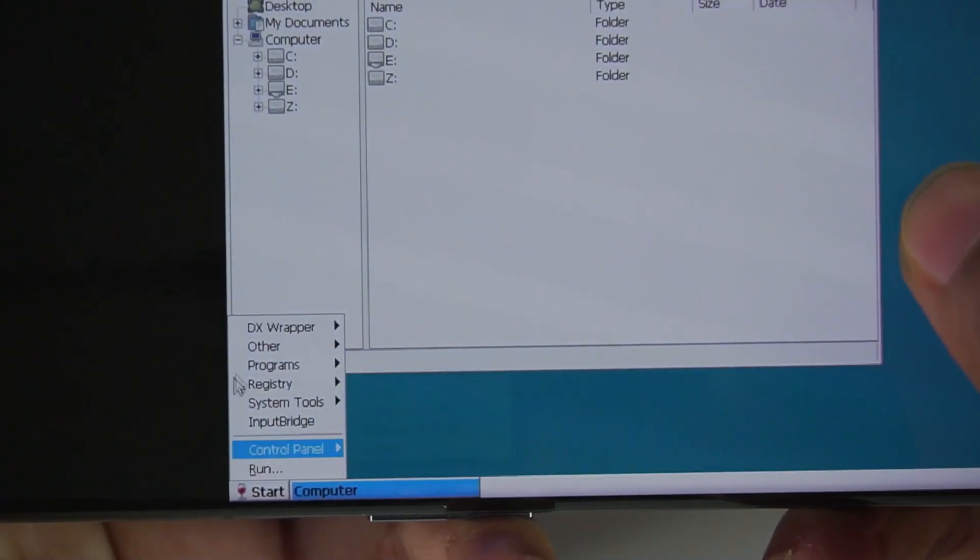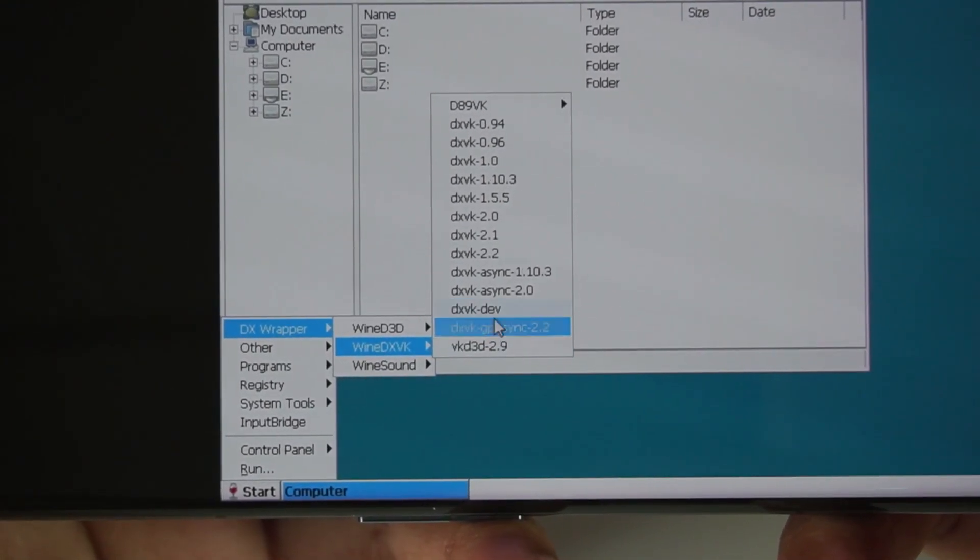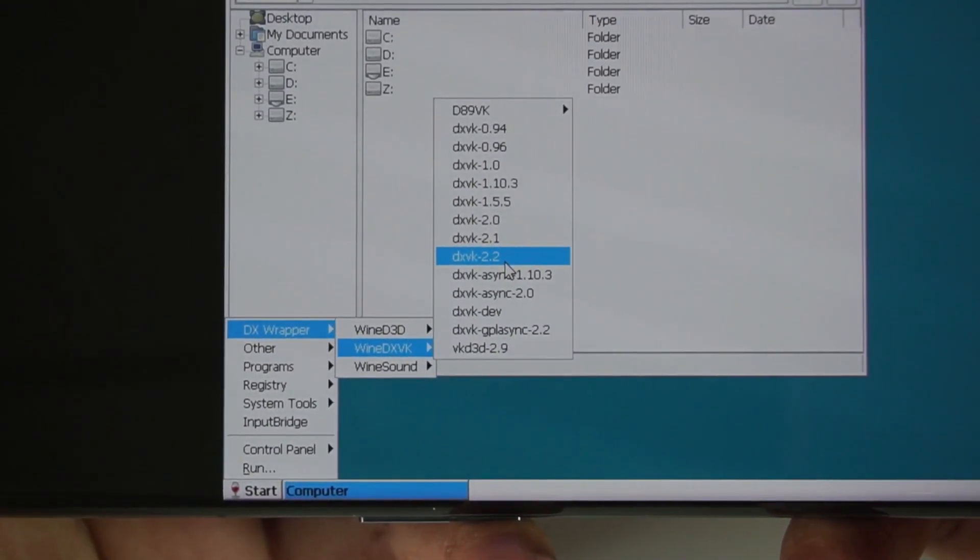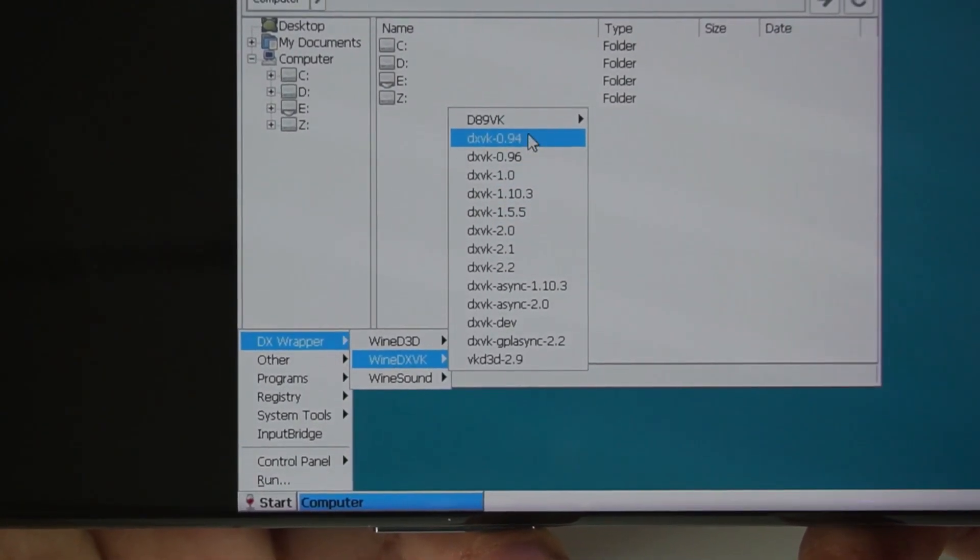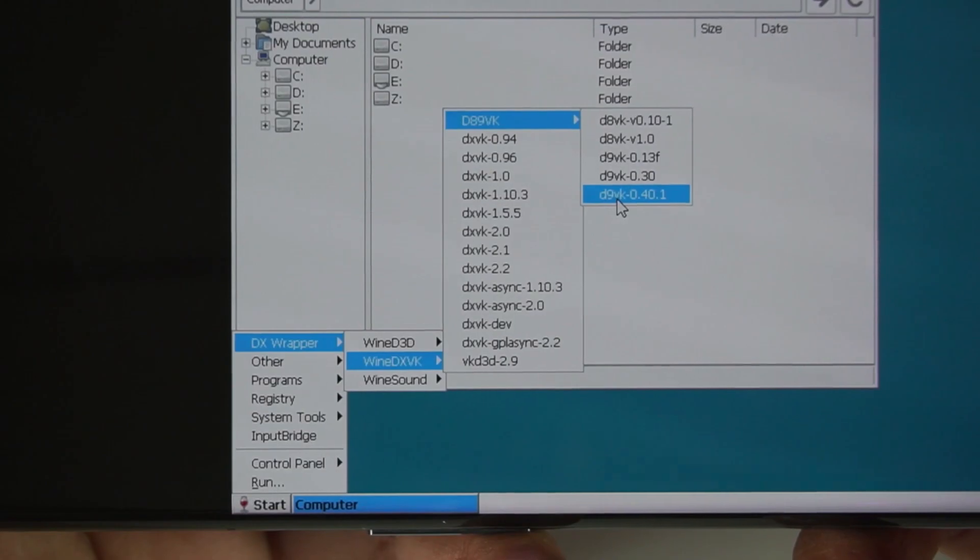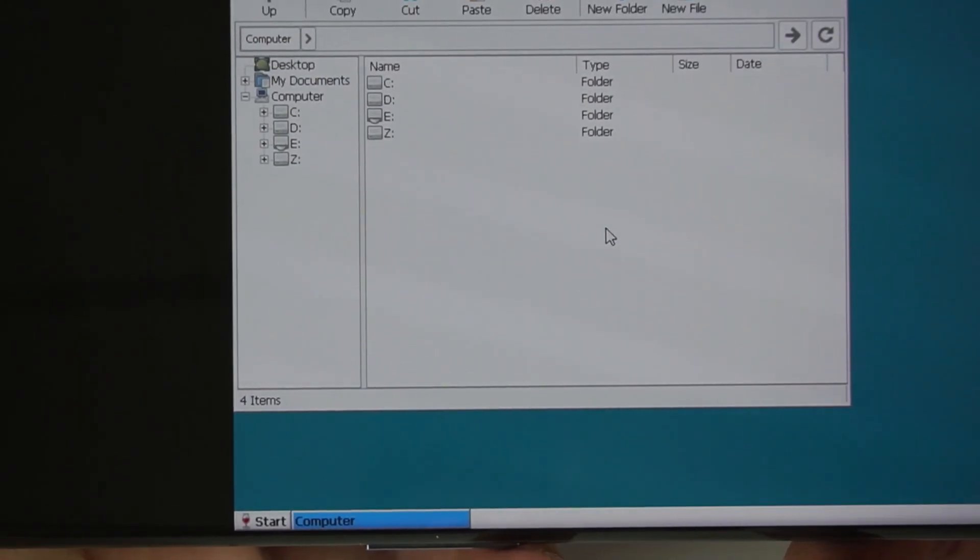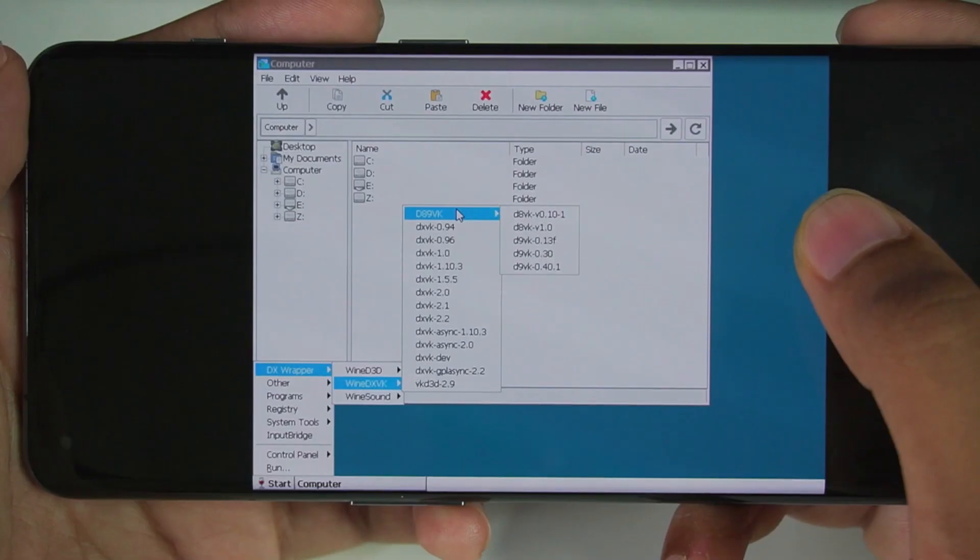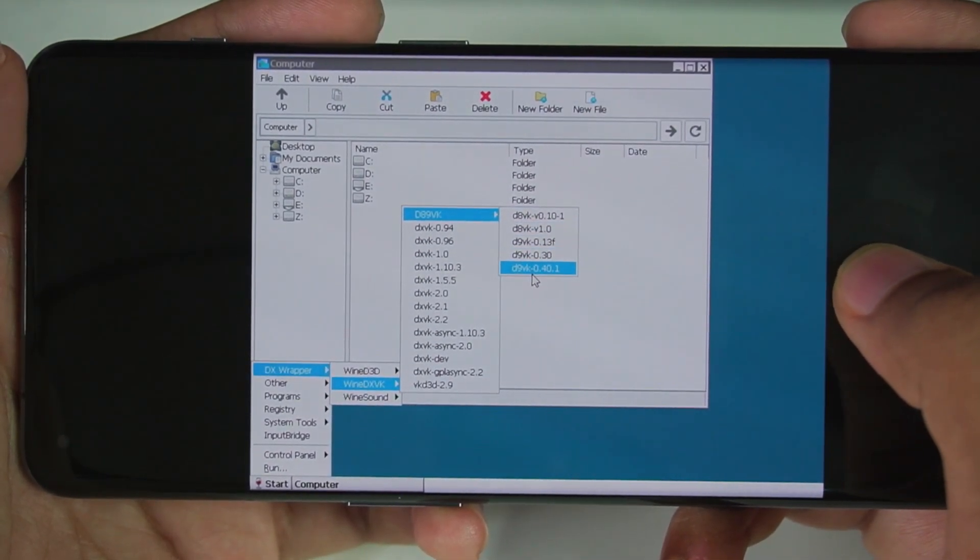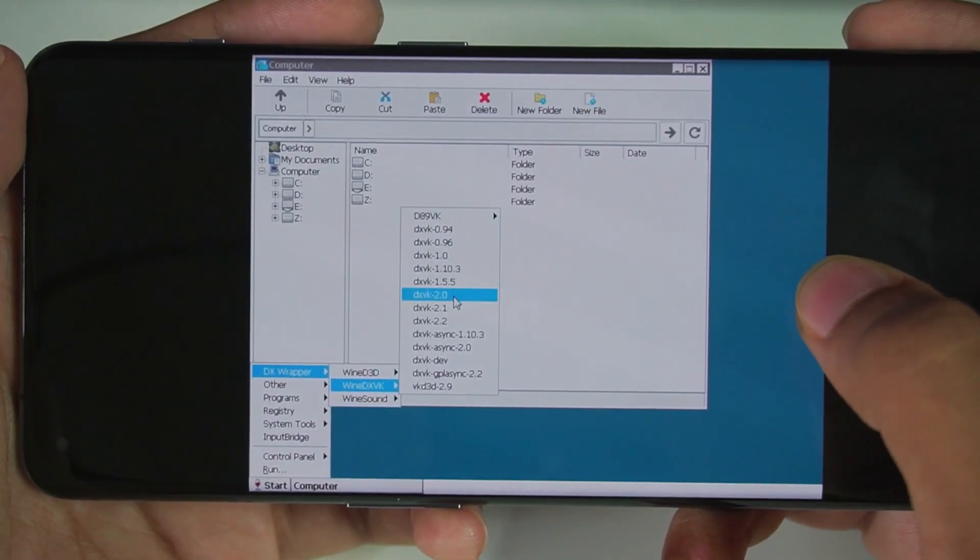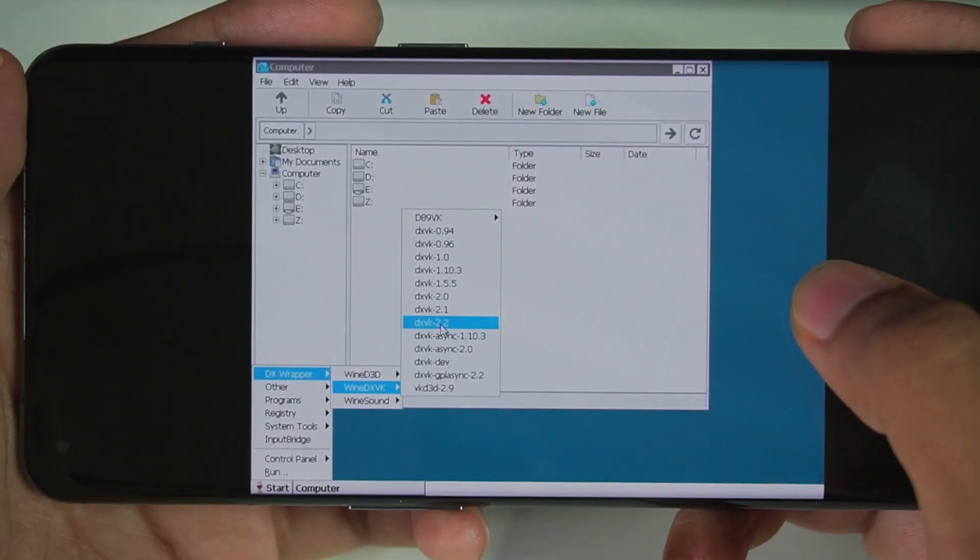Go to DX Wrapper. If you're on WinLater CN, choose the DXVK version as 2.2. But I do face some graphical issues with 2.2, so the best version which I like to choose is D9VK 0.40.1. Click on it and it will take some seconds to initialize. I would also recommend you guys to go with D9VK version 0.40.1 if you face some graphical issues with DXVK 2.2. If not, then go with DXVK 2.2.